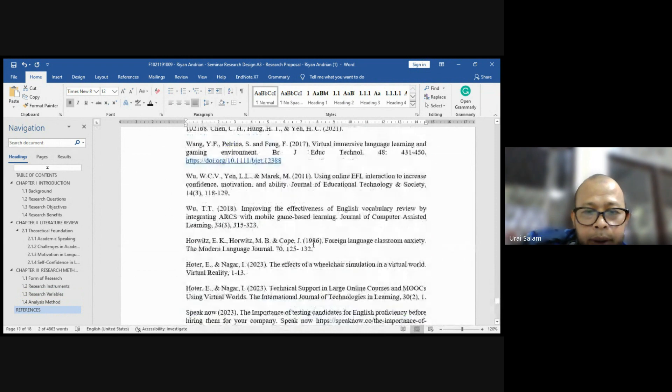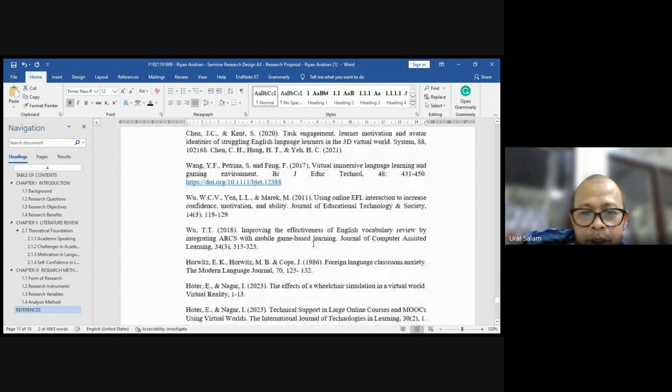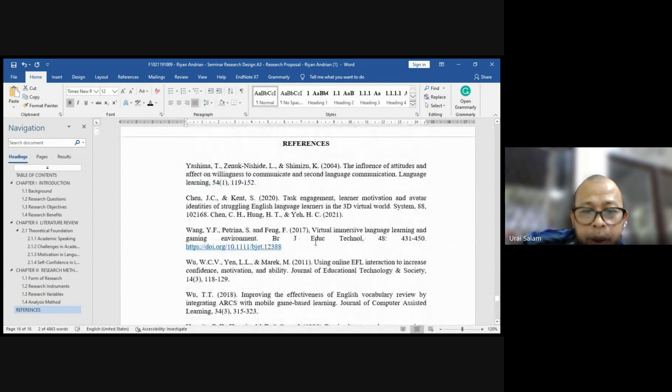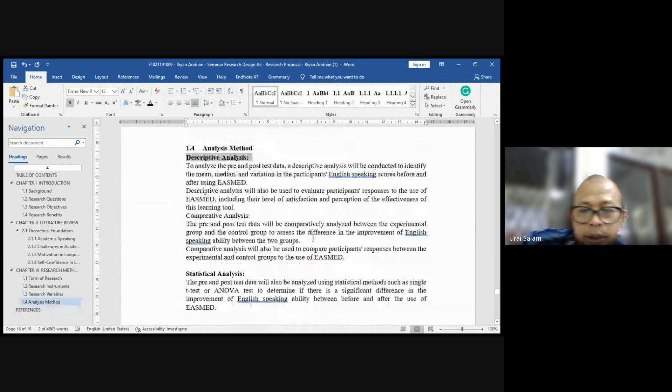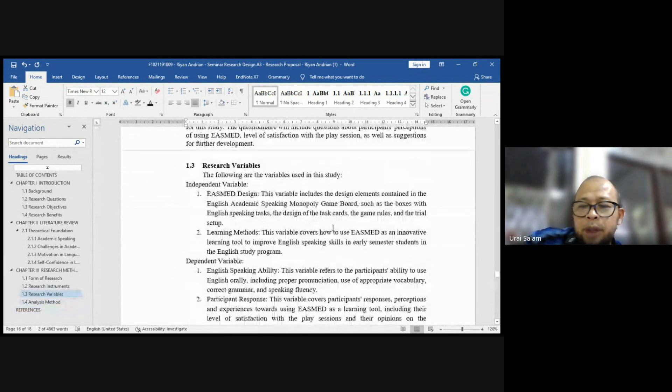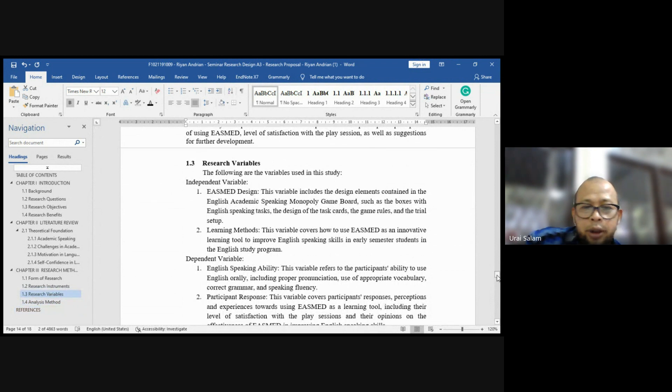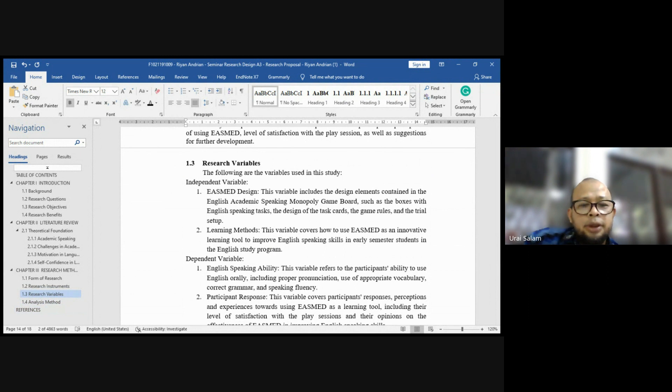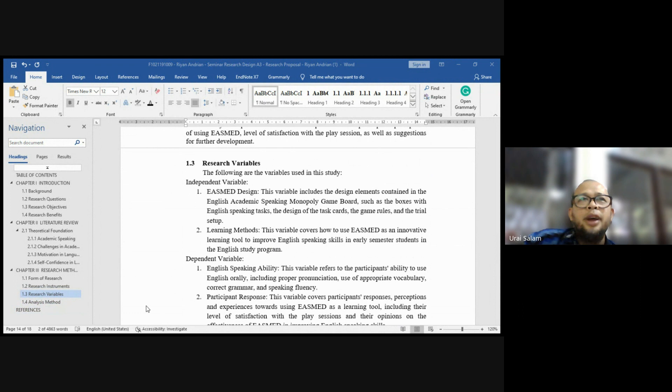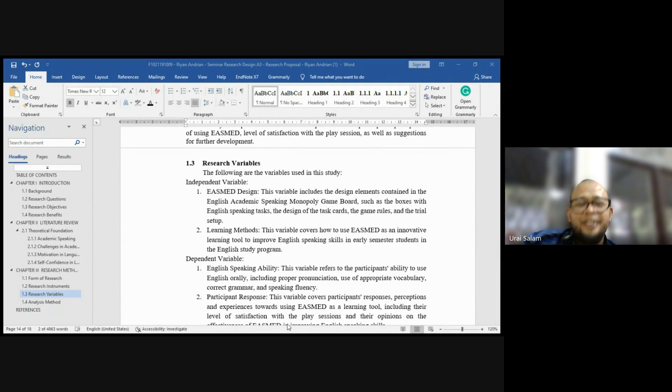Oke, references harus pakai APA. Ini bukan model APA yang Anda pelanukan di sini. Saya tidak perlu jelaskan lah APA itu seperti apa. Anda harus tahu sendiri. Oke, saya kira that's the overall comprehensive feedback. All things that you need to revise is that. Kalau tidak, you have problem. Before I close, do you have questions? No ya, you don't have to have questions. Okay, all right. So stop recording.